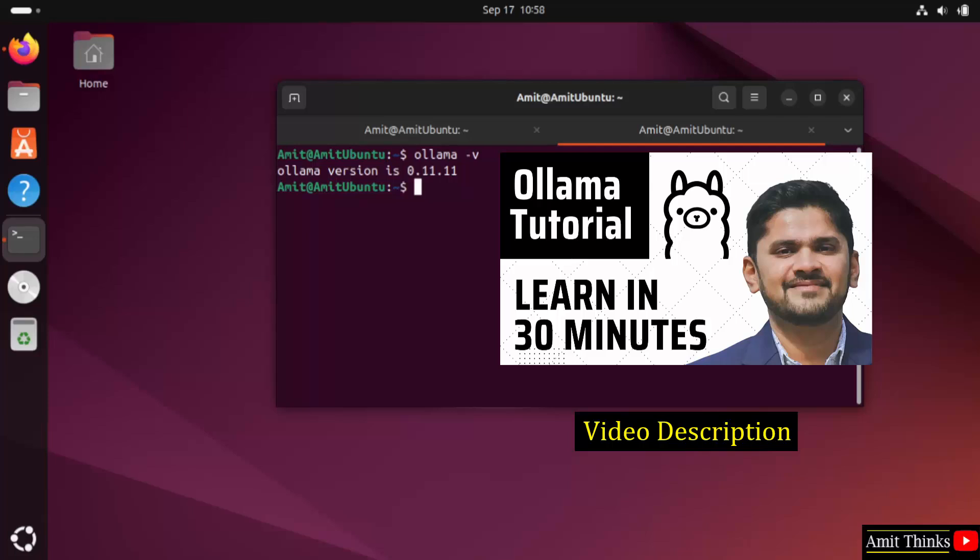Refer to our free Ollama tutorial. The link of the tutorial is in the description of the video. We have discussed and implemented all the commands related to Ollama so that you can add a model, remove a model, list all the models and implement other things related to LLMs. Thank you for watching the video.